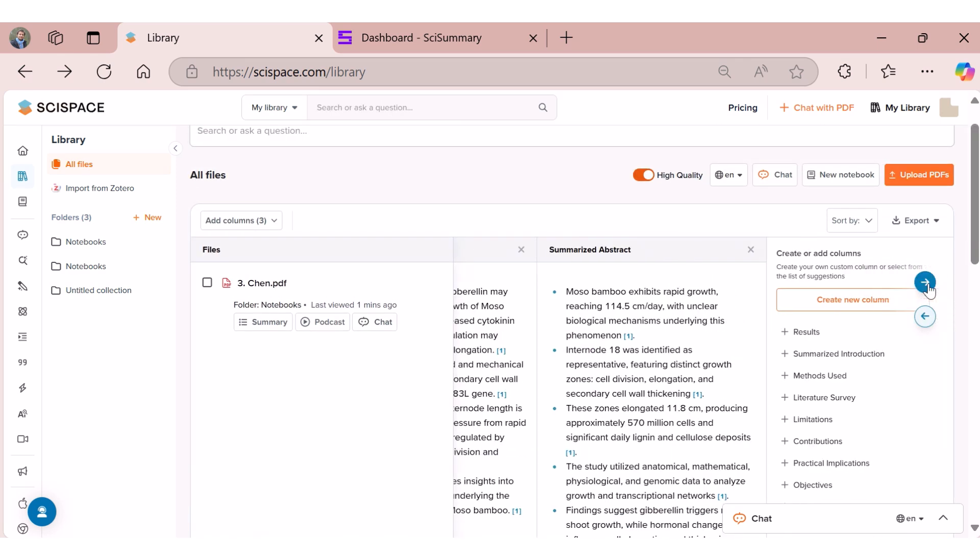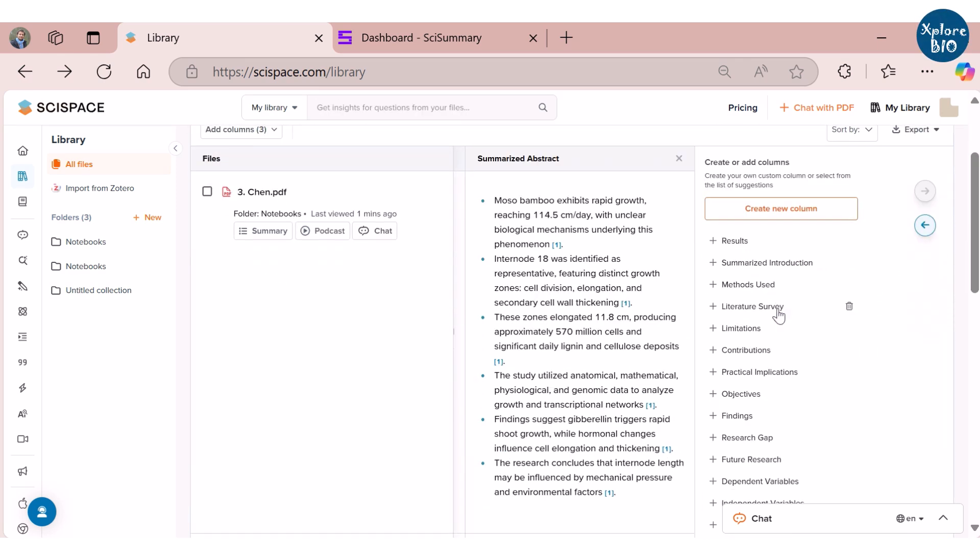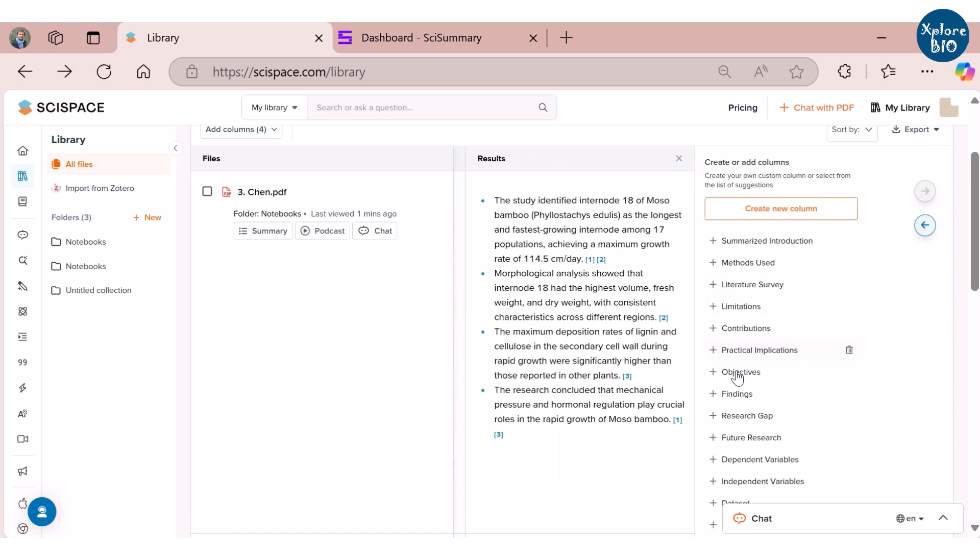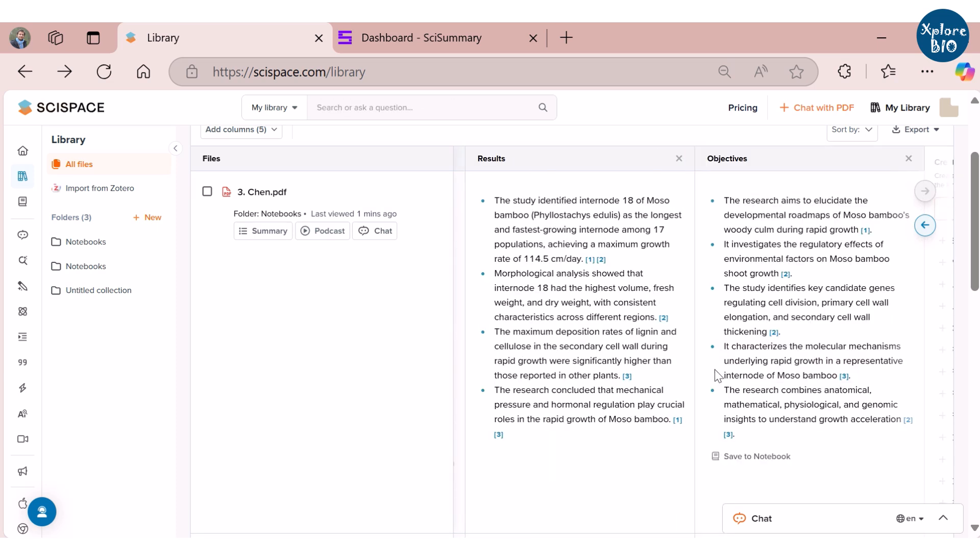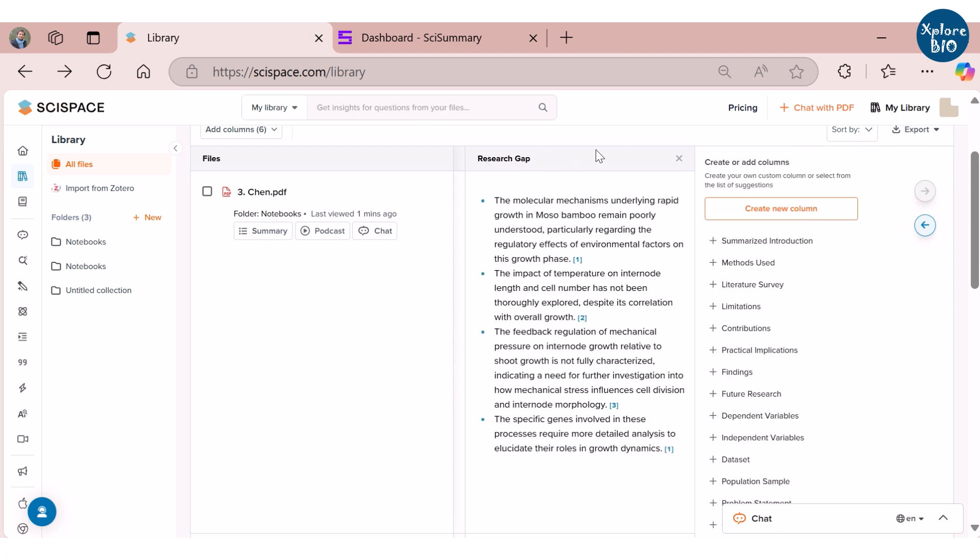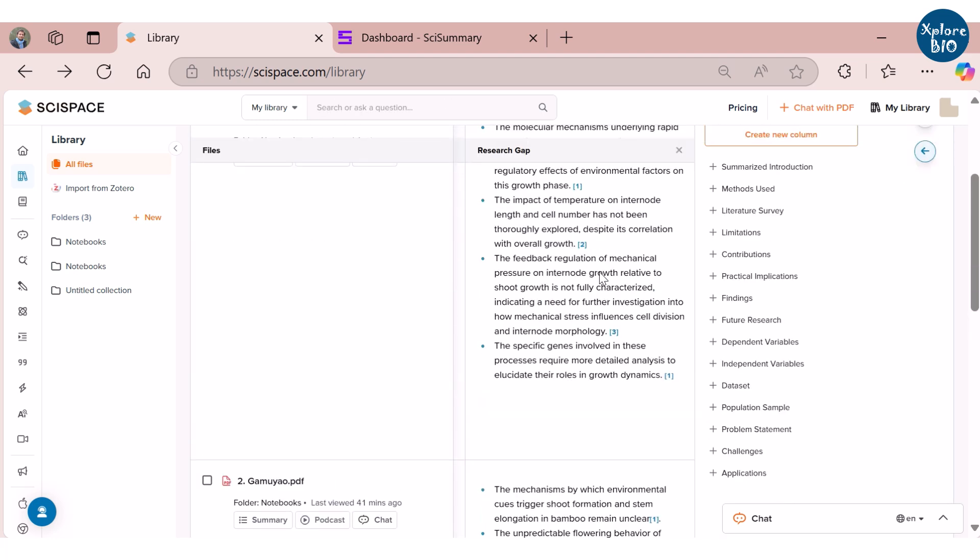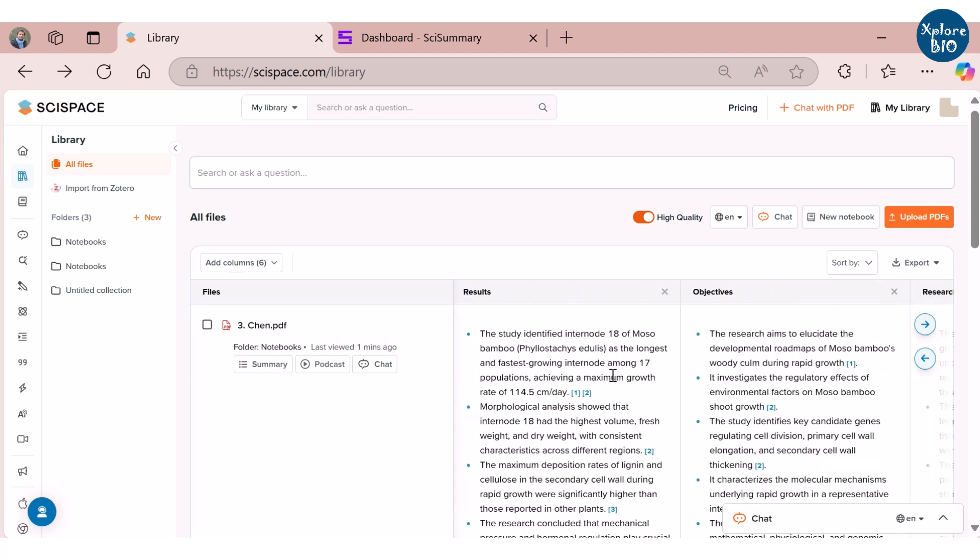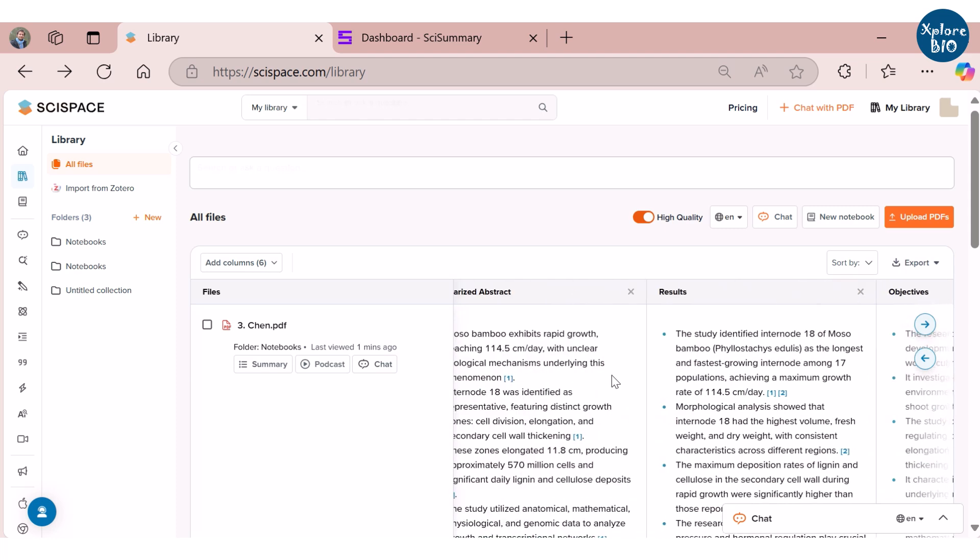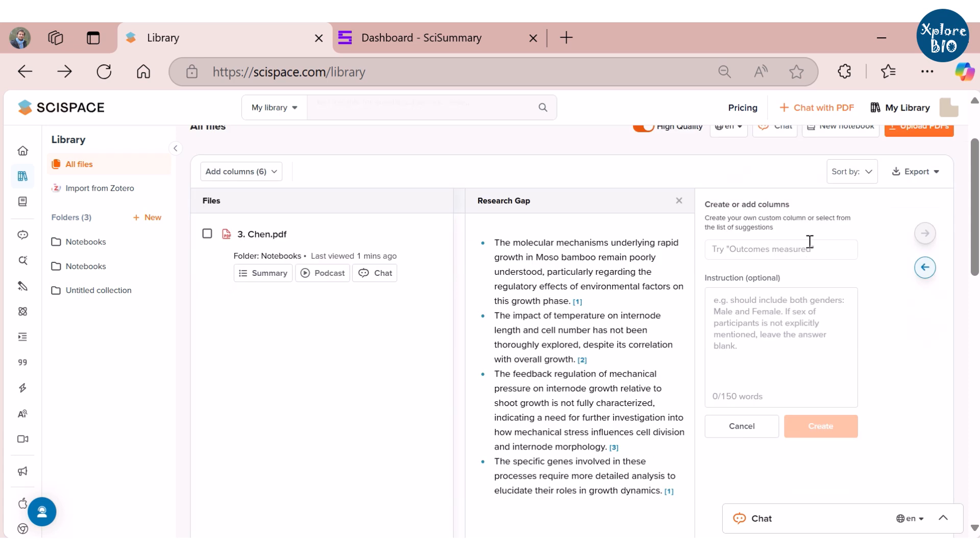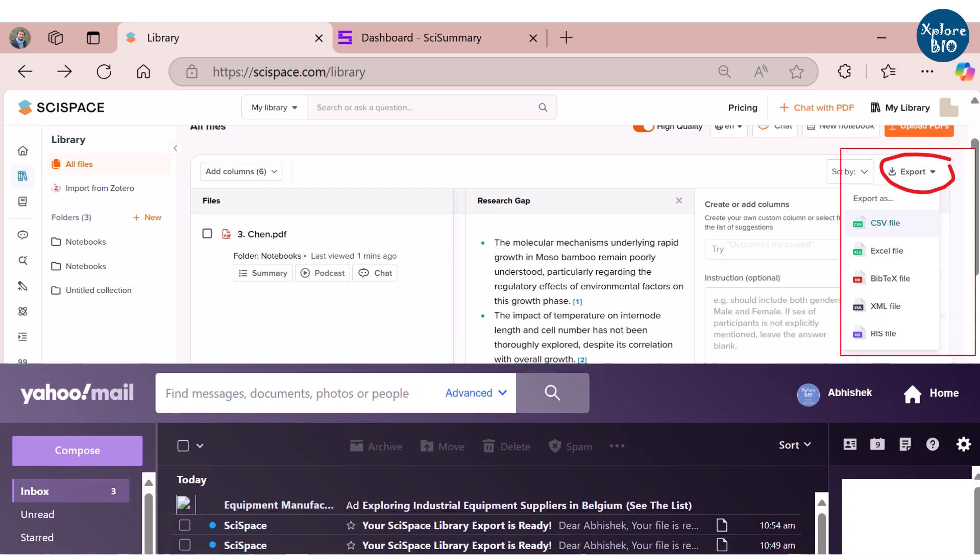SciSpace displays summaries of all the papers in a tabular format. You can customize the columns to show only the desired summaries, for example TLDR, conclusions and summarized abstracts. You can also select several more summarization options which will be immediately reflected in the table. If you want, you can customize the columns to get only the information you need. Overall, SciSpace is quite easy to use and you get all the summaries in one place without switching between different tabs. Once done, you can export the summaries in different formats. You also receive an email notification when the summary is ready.